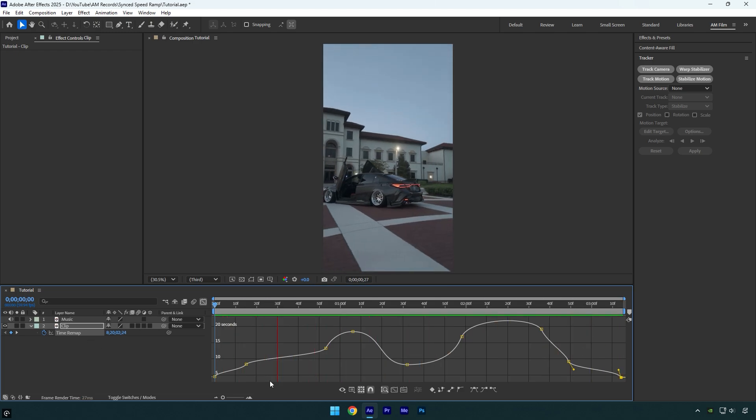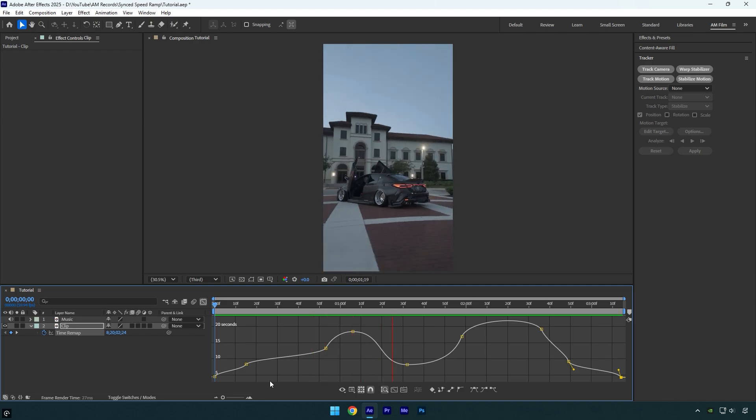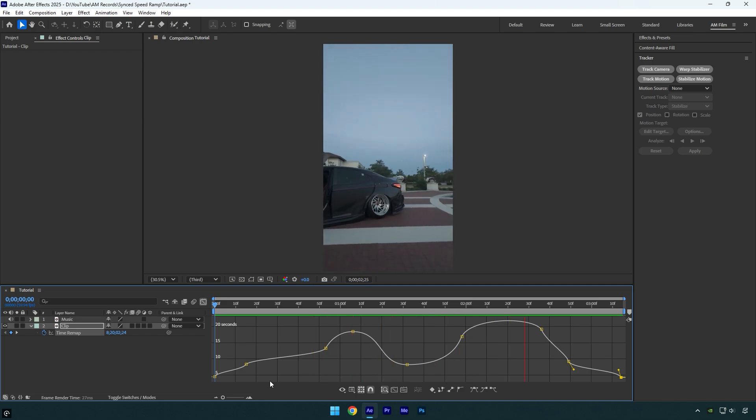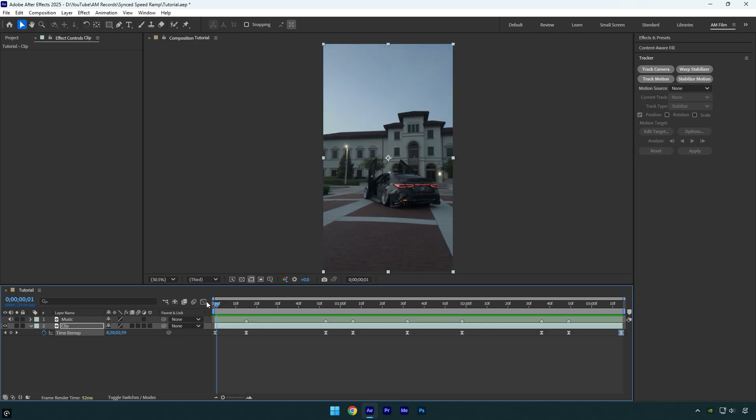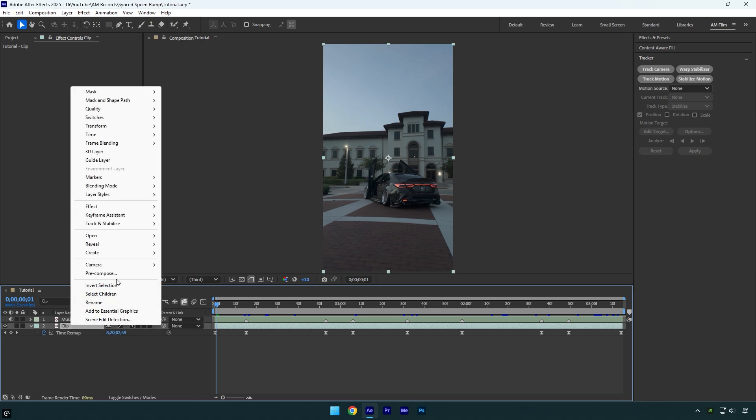Everything looks good and is synced with the music beats. So the last step left is stabilization. First, let's enable frame blending. Click here twice until you see an arrow. Now we can stabilize the video, but first pre-compose the layer.